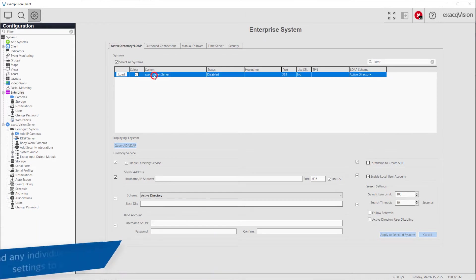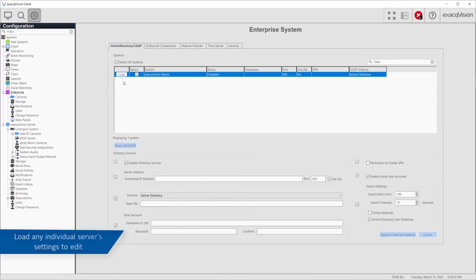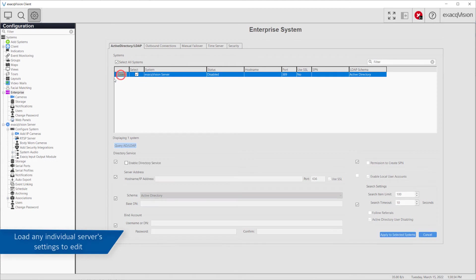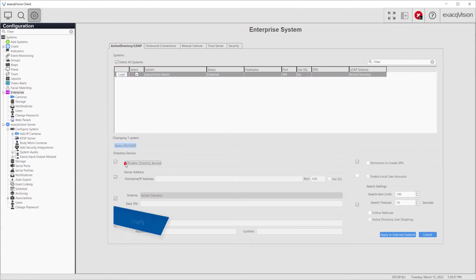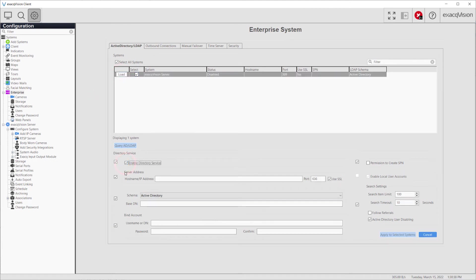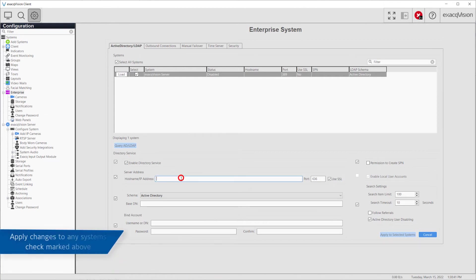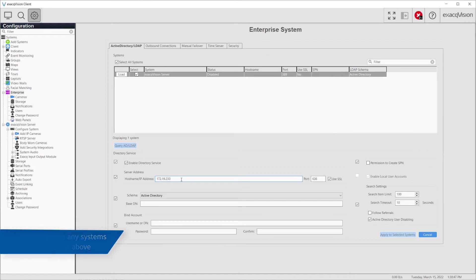Highlighting a system in the list and pressing Load will populate the fields below with their connection details. With the system from the list highlighted, you may complete the necessary fields or edit existing connections, then apply these settings to the selected systems from the list above.